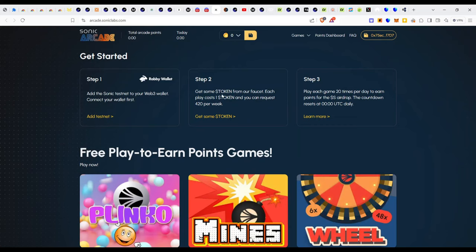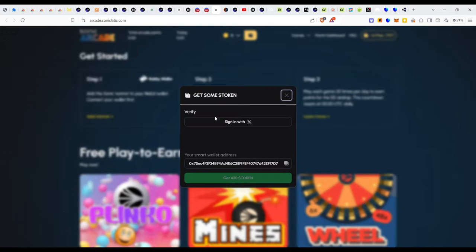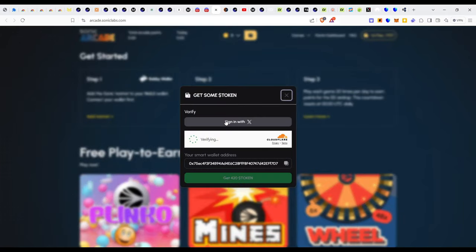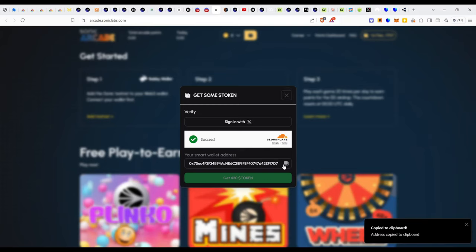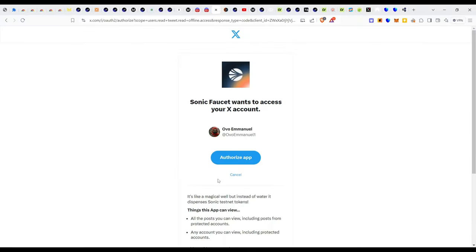In step two you get some tokens from the faucet. Each play costs one token and you can request 420 per week. All you need to do is click on get token and then the next step is to sign in. But before that you need to complete this process. Just allow this process to read and complete. Once it says success, copy your smart wallet address and then click on sign in with X.